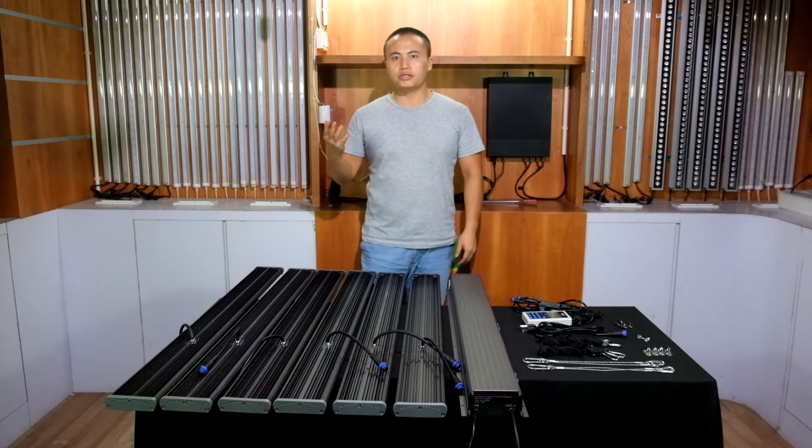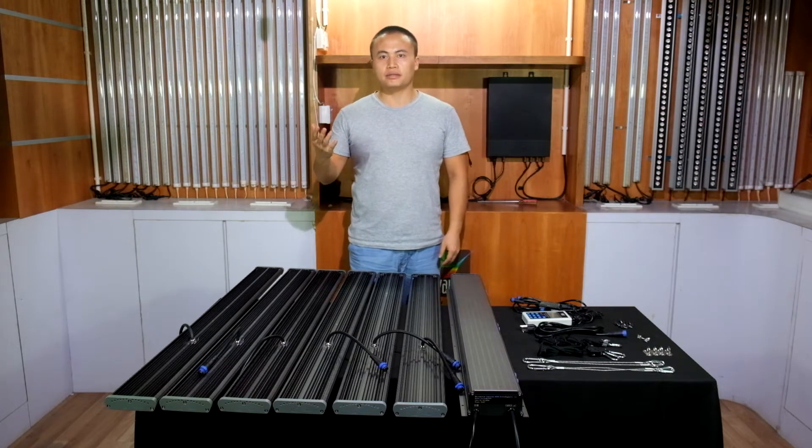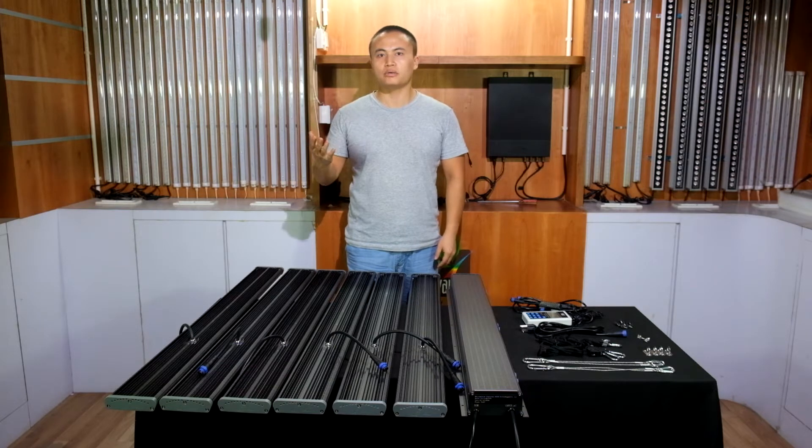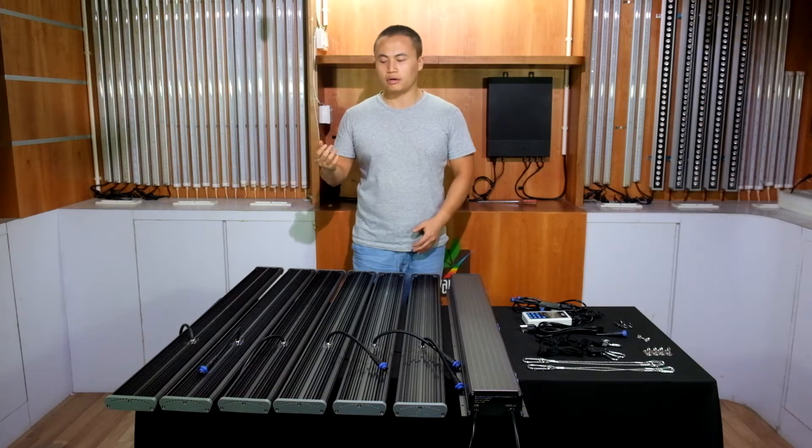Today I'm going to show you our GLMX 720, 720 watts LED grow light.